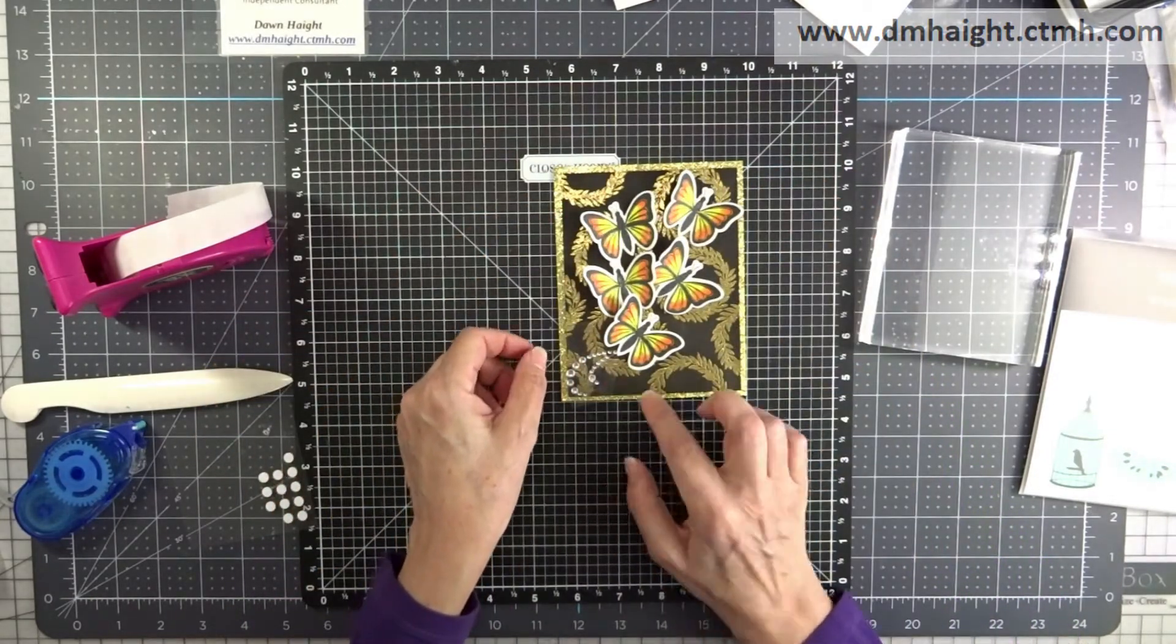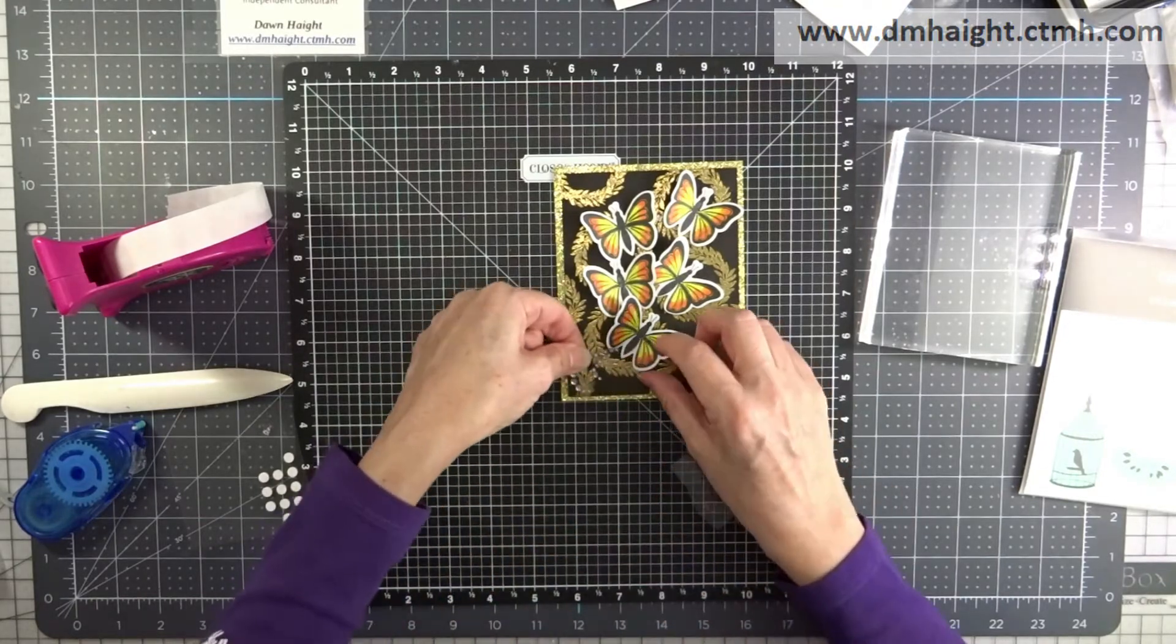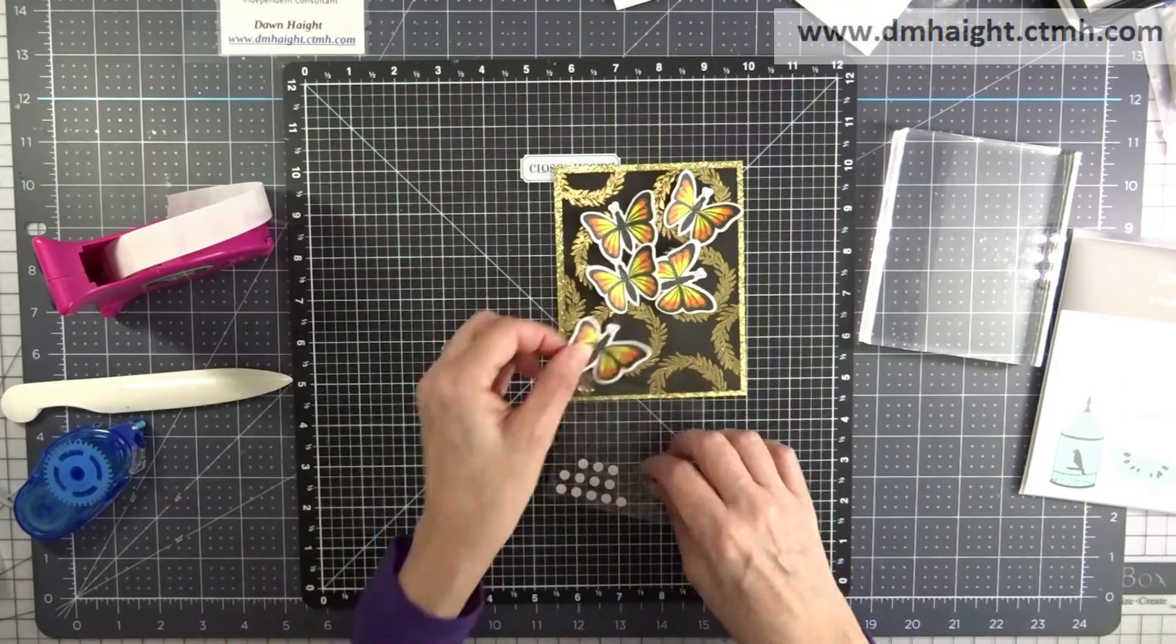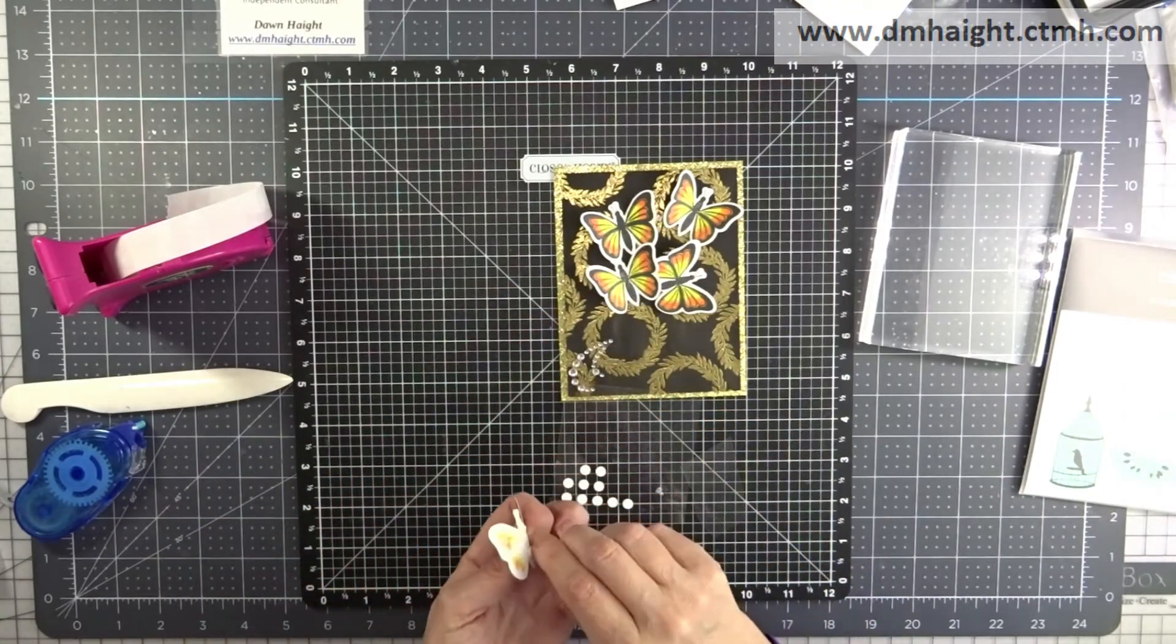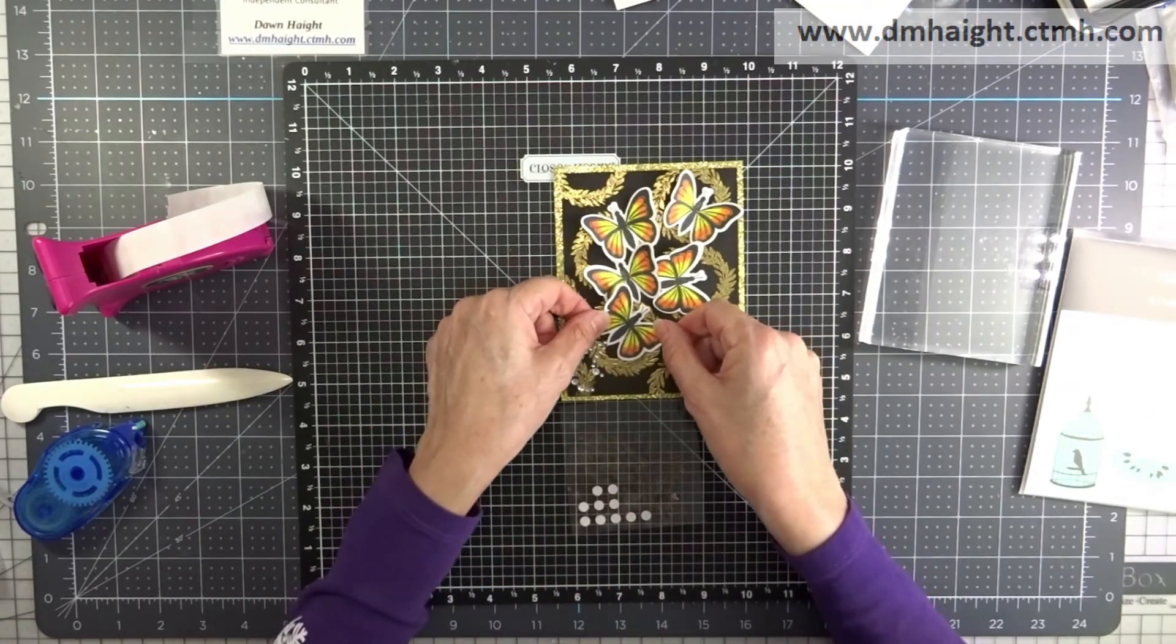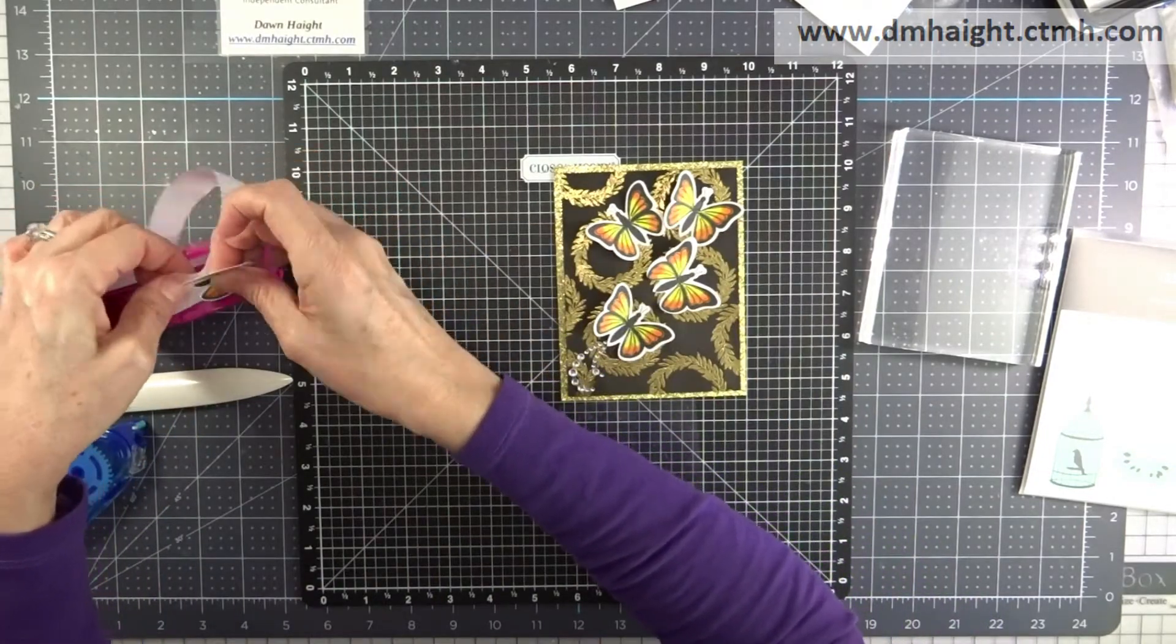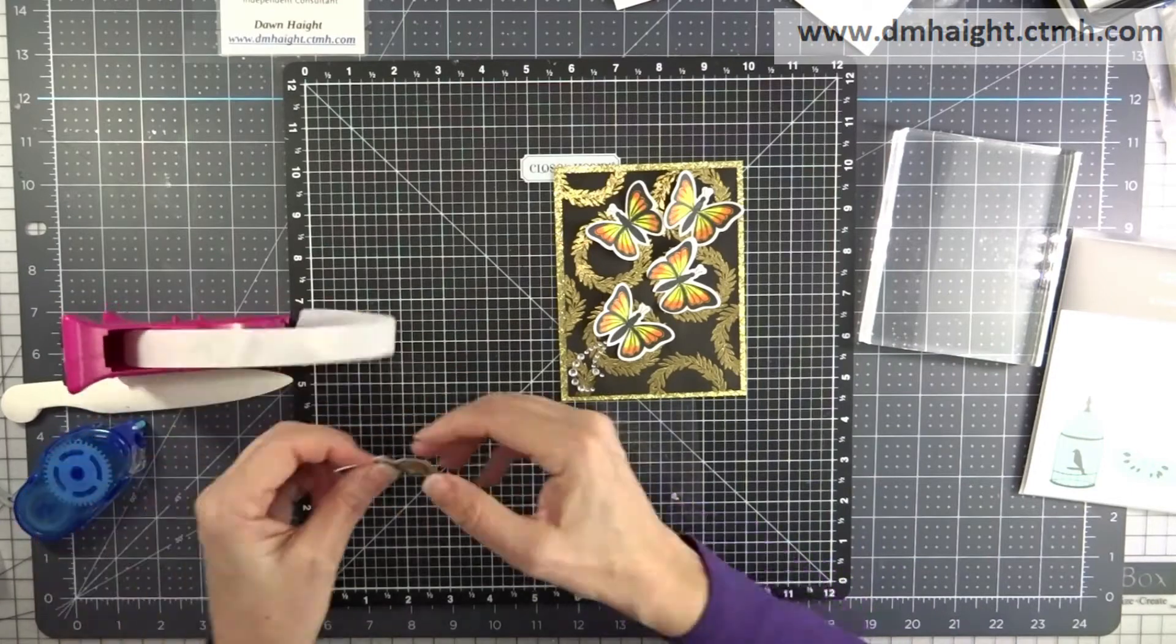Okay so this flourish is self-adhesive so I'm going to go ahead and stick that down. And then my butterflies I'm going to use a combination of the thin foam dots and glue dots so that they're at different levels.